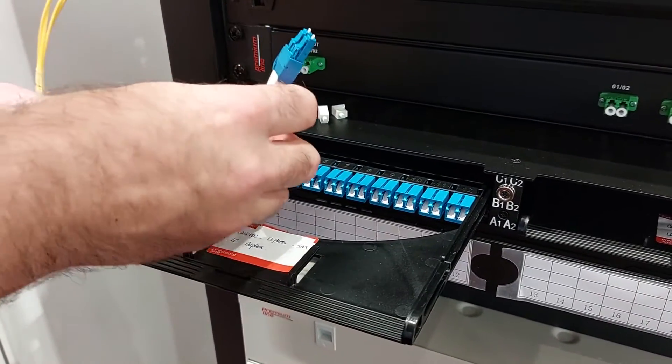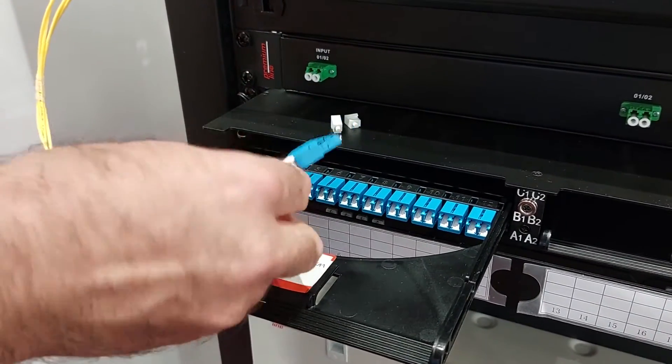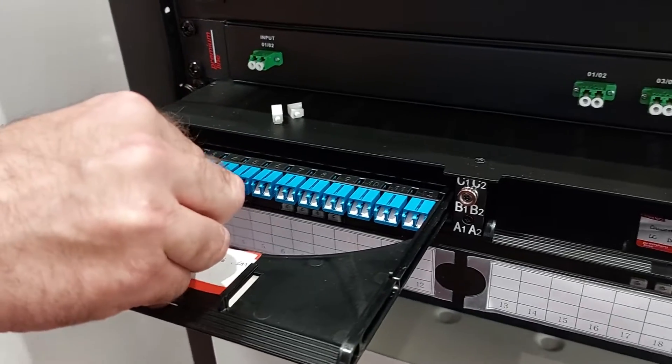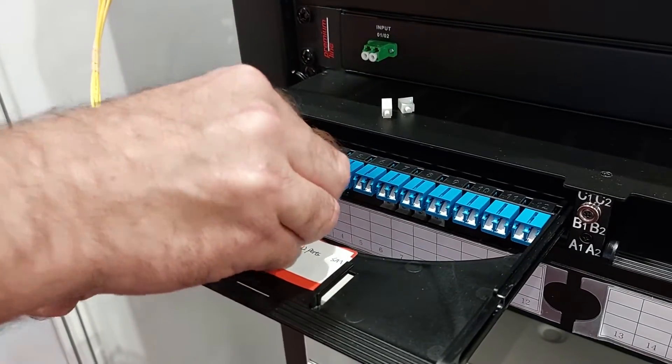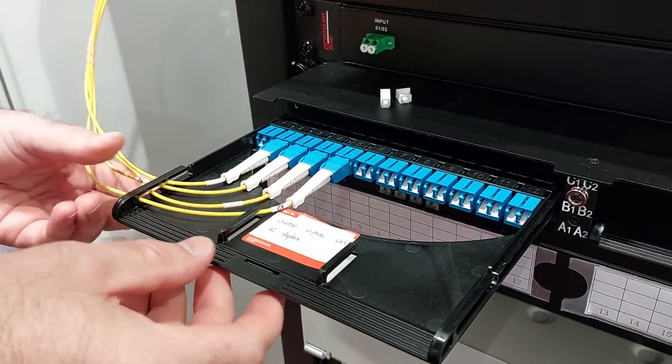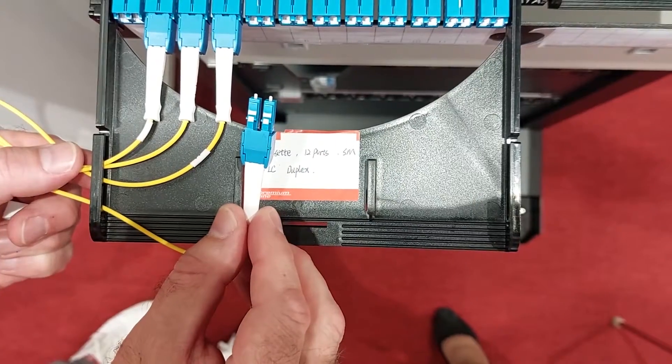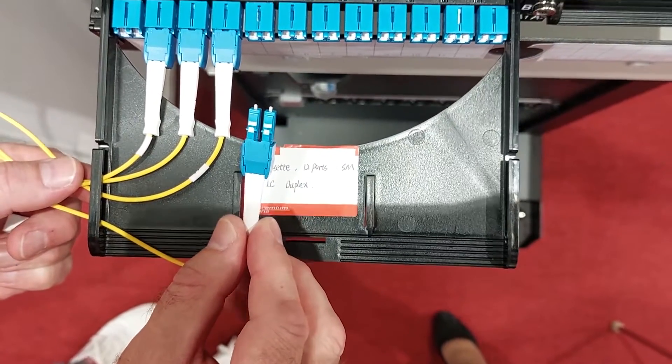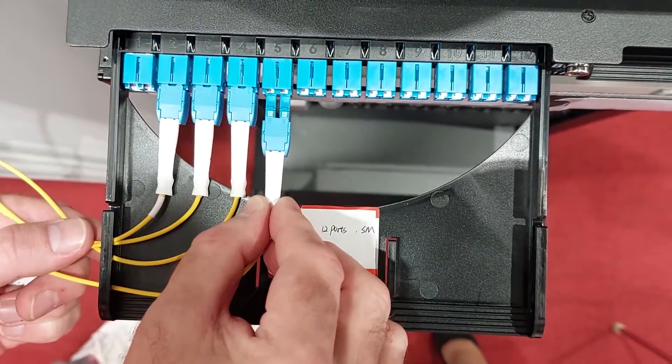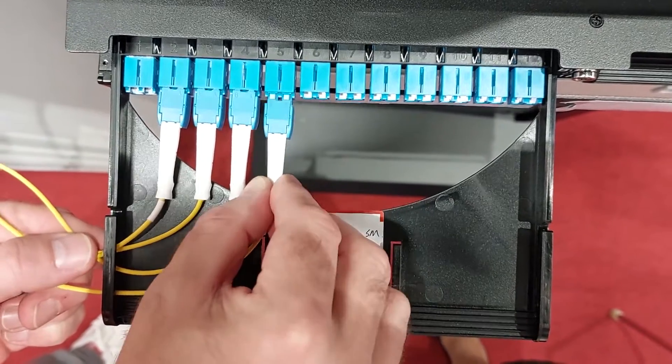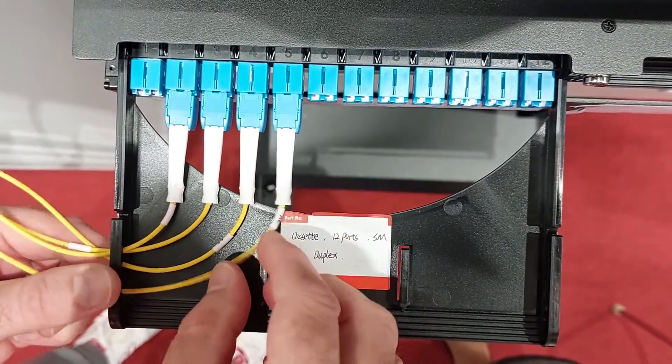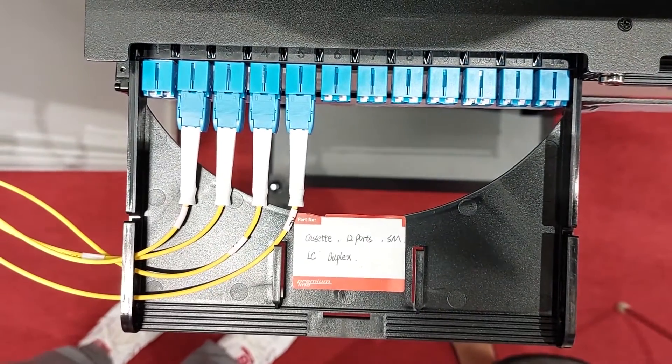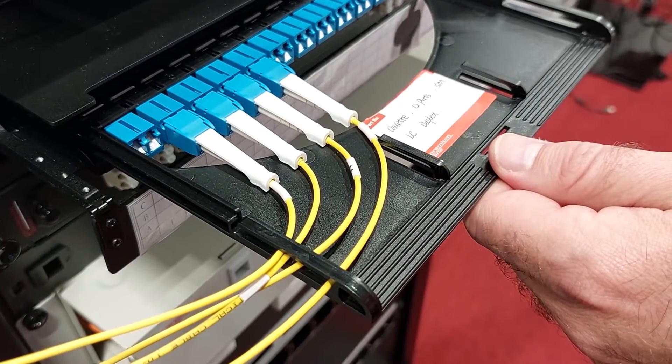We use LC push-pull uniboot connectors which are very easy to disconnect and connect with the help of elongated special holders. Here's how it works. It is very convenient where high density installation is taking place.